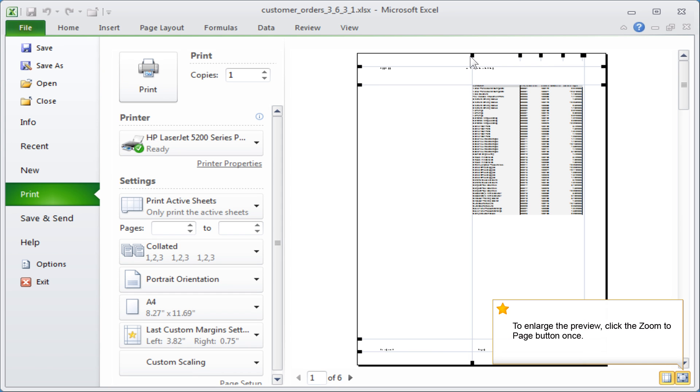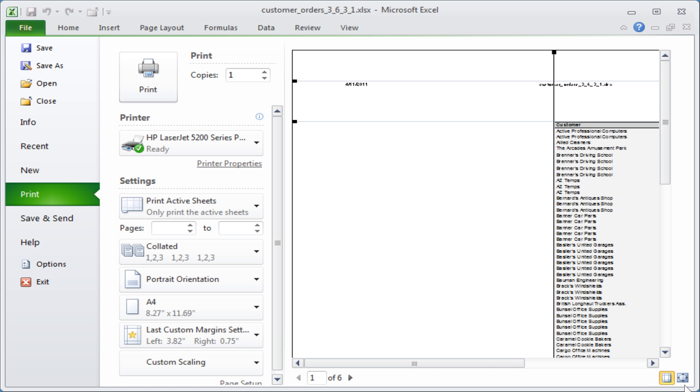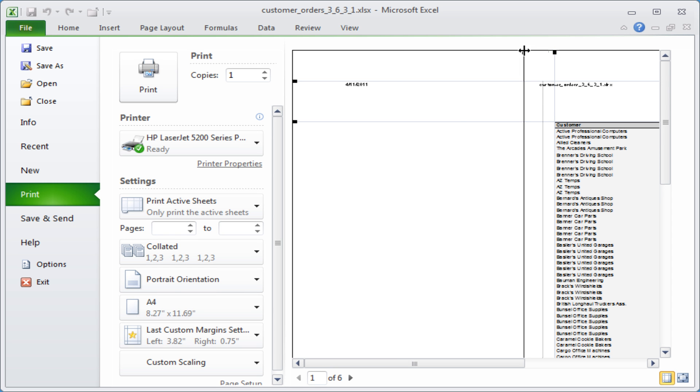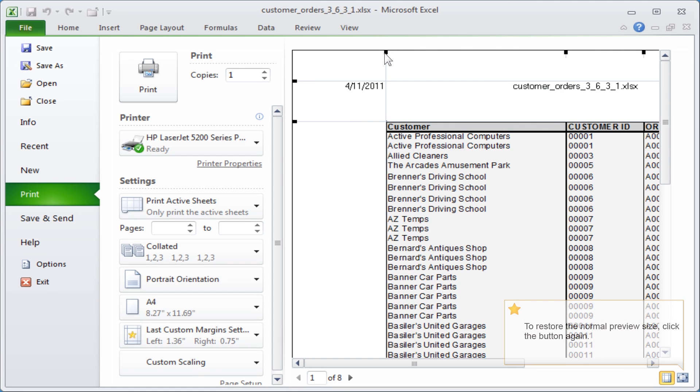To enlarge the preview, click the Zoom to Page button once. To restore the normal preview size, click the button again.